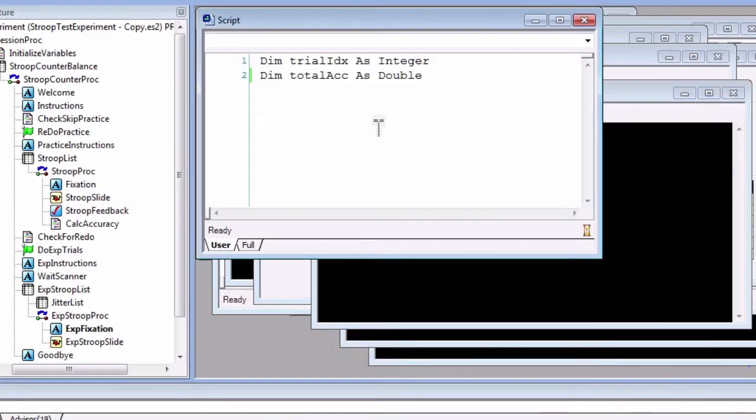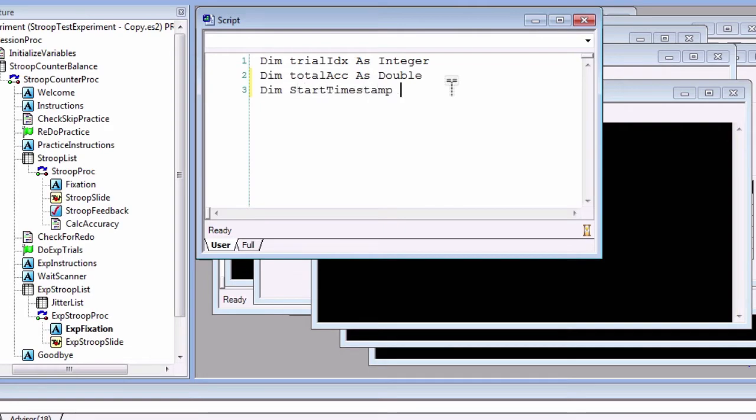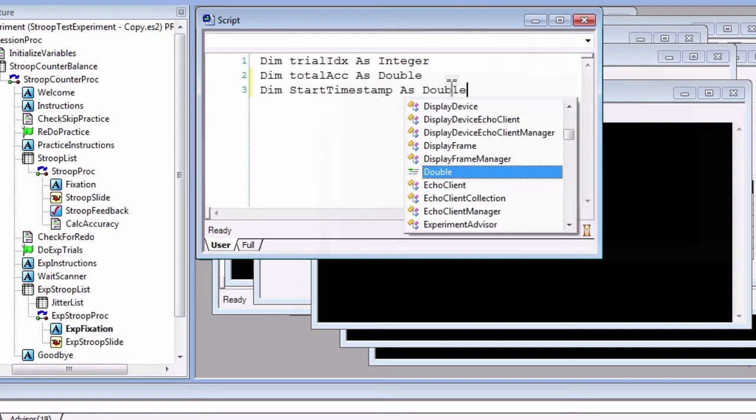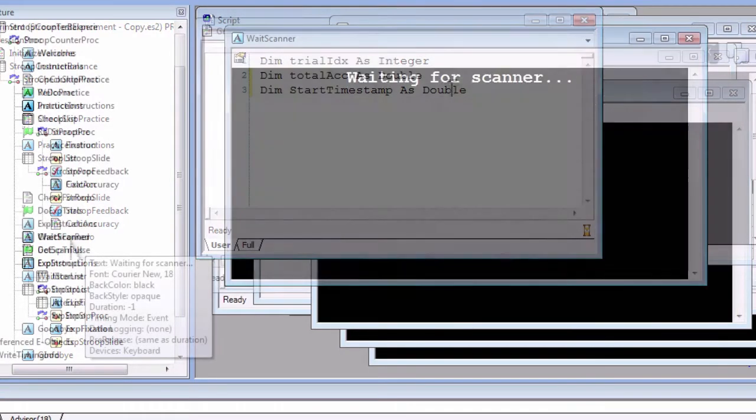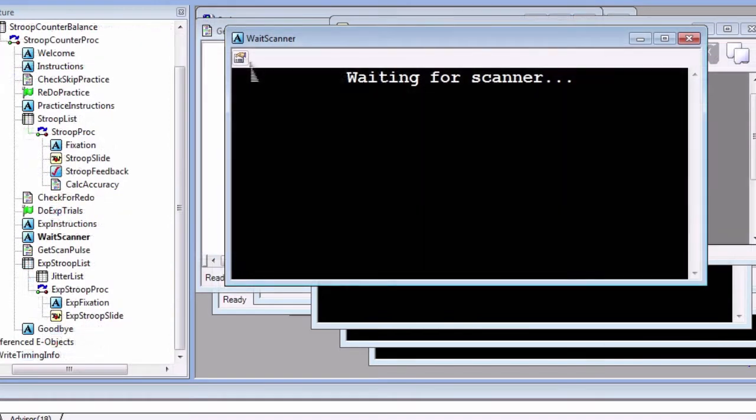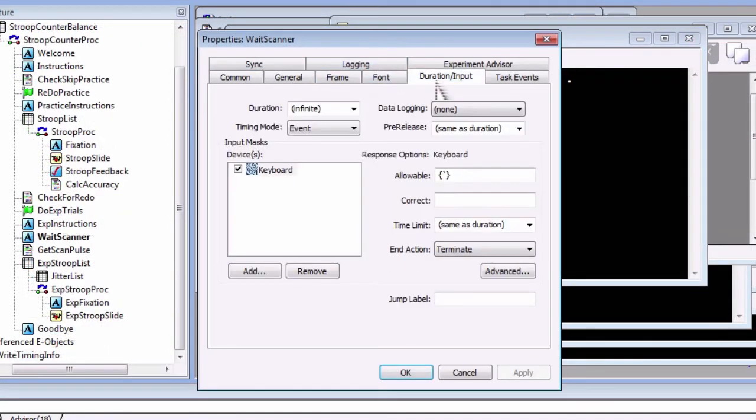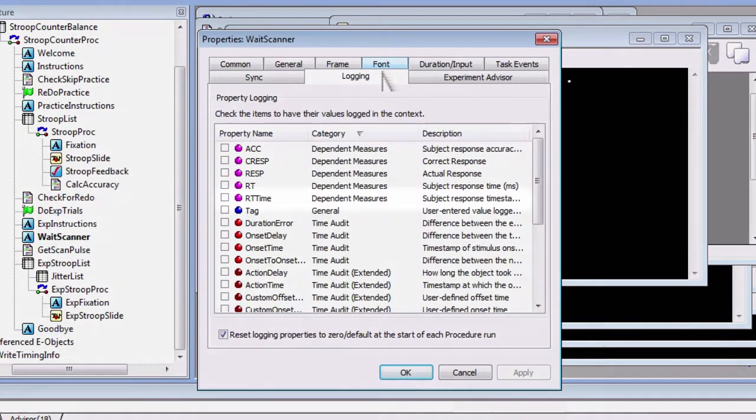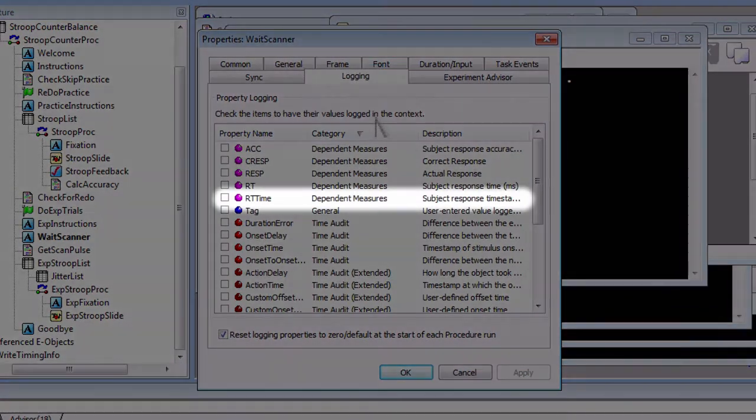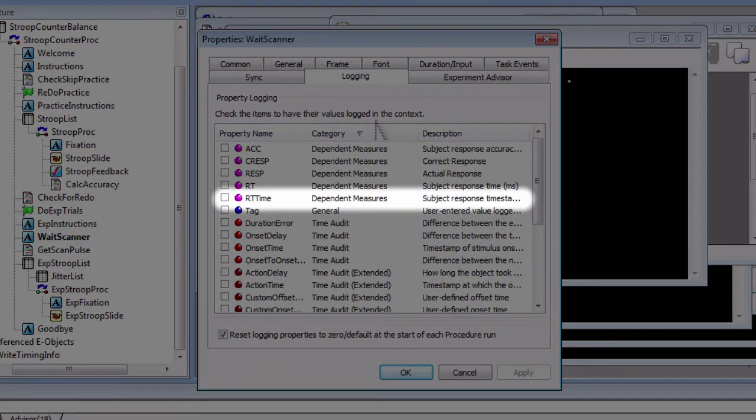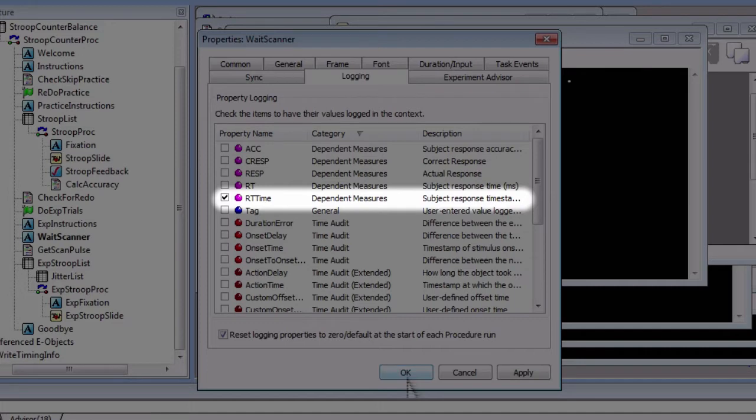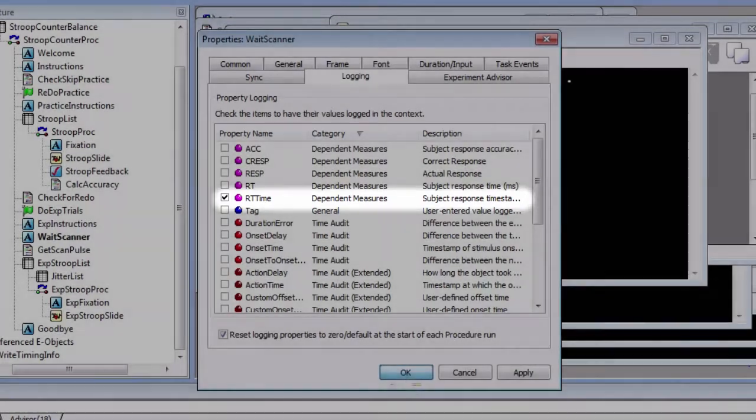Create a new variable in the user script called Start Timestamp and declare it as a double. Next, we need to mark when the pulse occurred. Open WaitScanner, select Logging, and check RT Time. This marks the time when a response occurred. In this case, when the scanner sent a pulse.